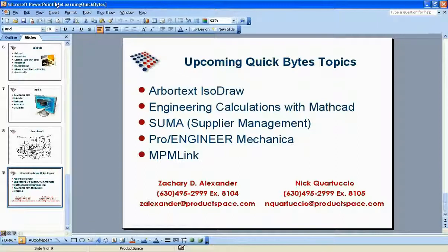Product Space Solutions also offers classroom teaching. In addition to the e-learning, we are also able to help you out with in-class training, so feel free to contact us with any questions regarding that.